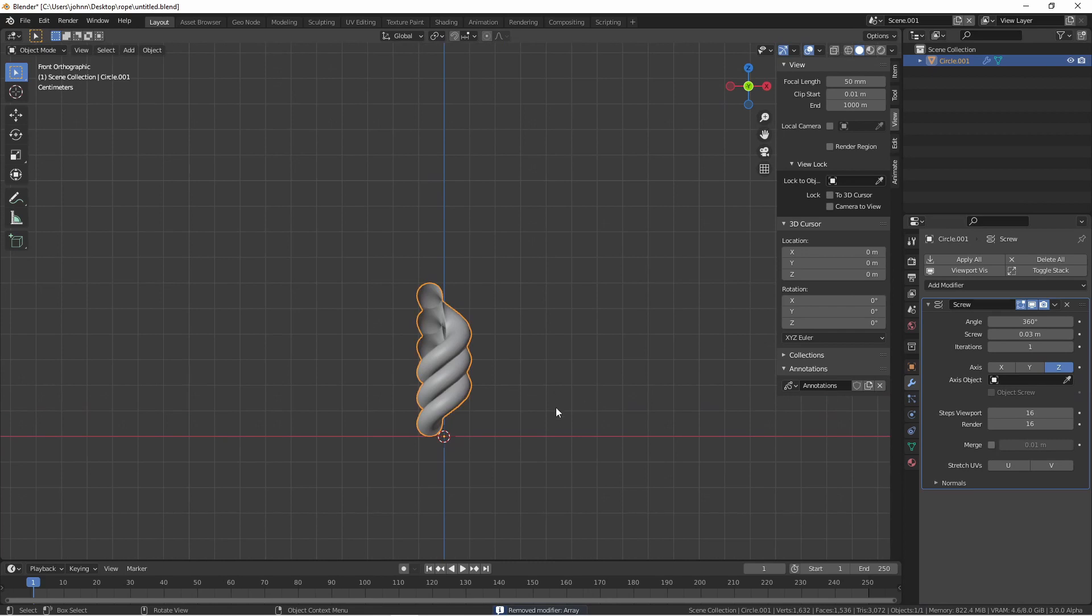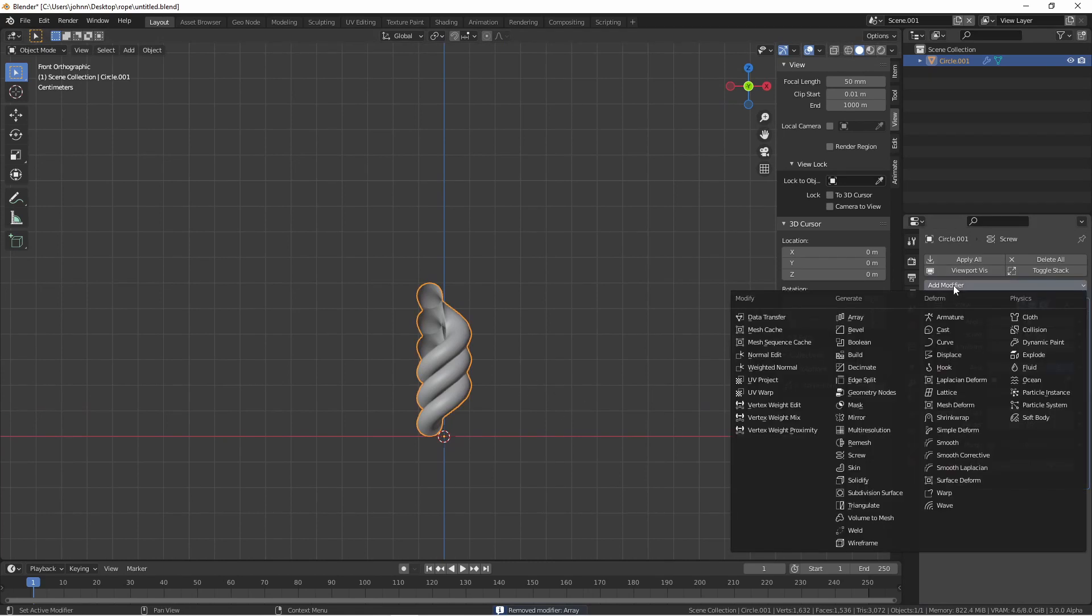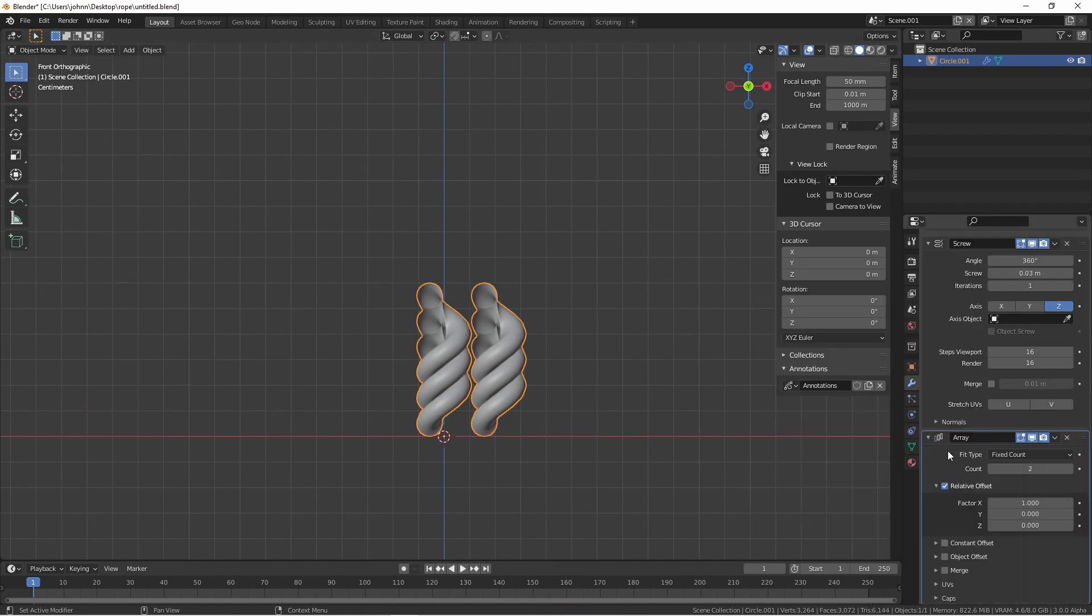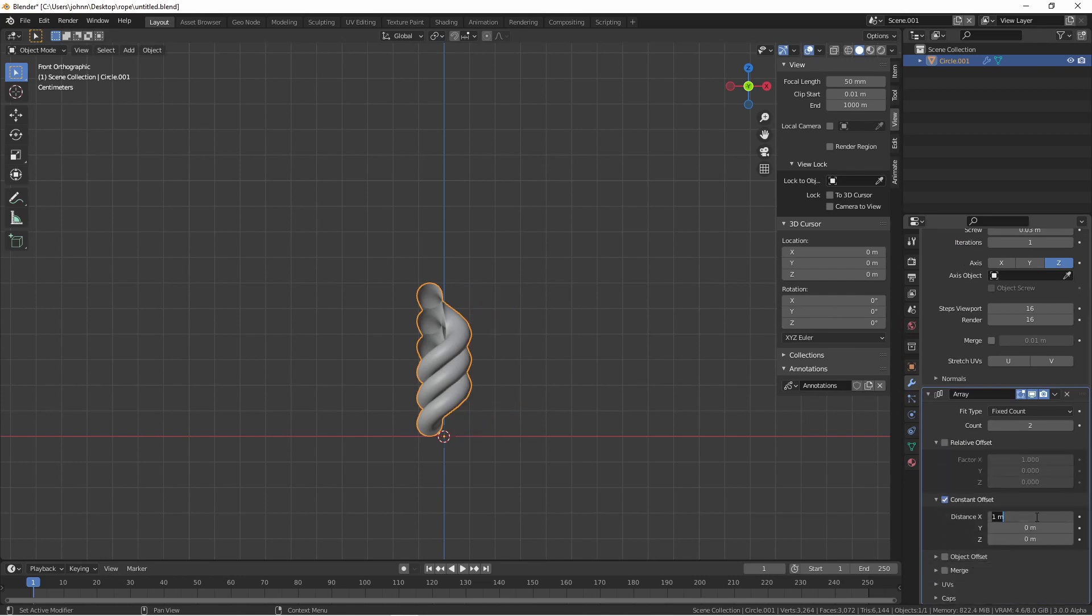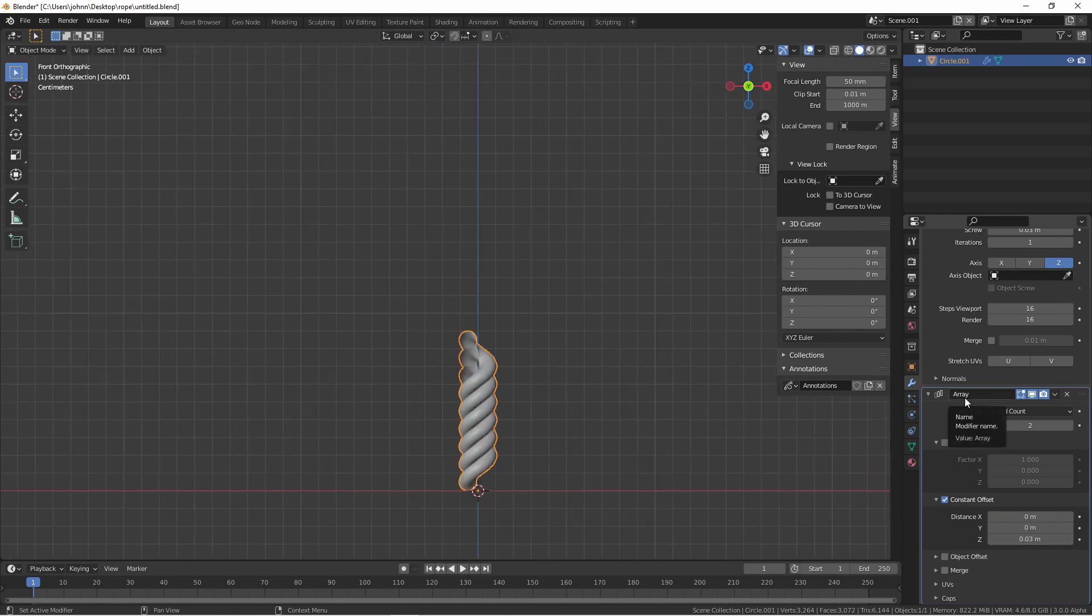Another way to increase the length would be to add an array modifier. Instead of using relative offset, we'll use constant offset. We'll set the x distance to 0, and the z distance to 30 millimeters. Now the length of our rope is controlled by the count.